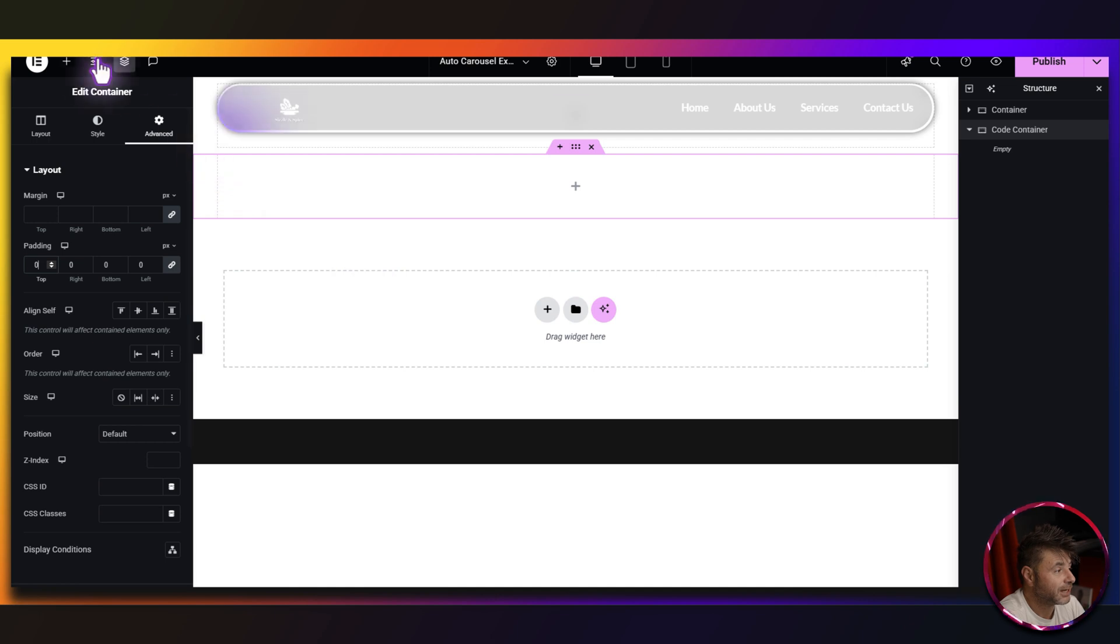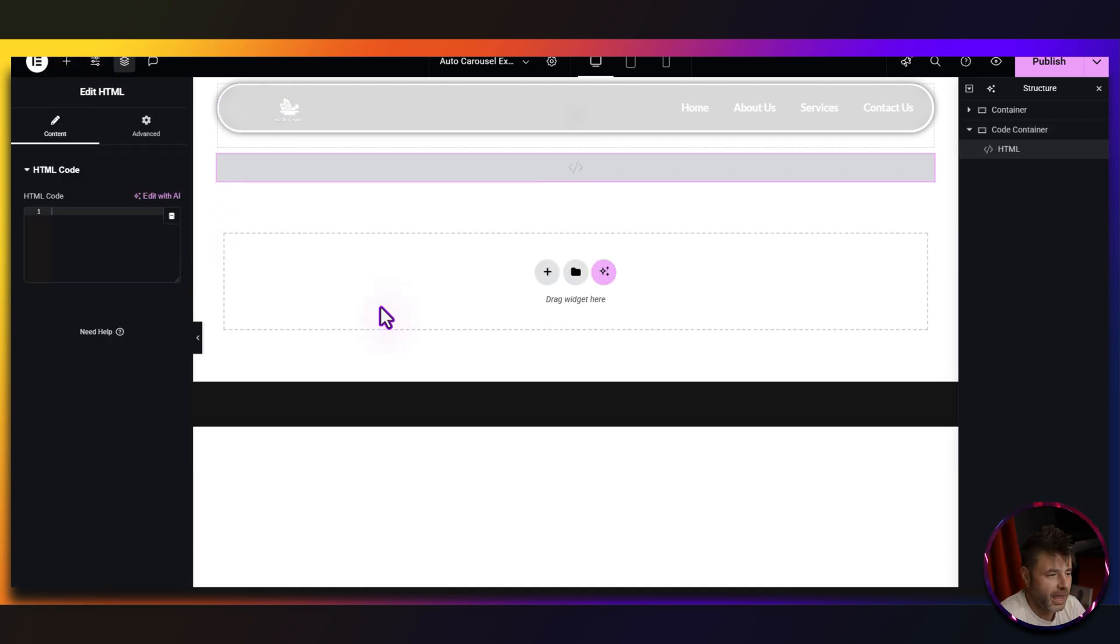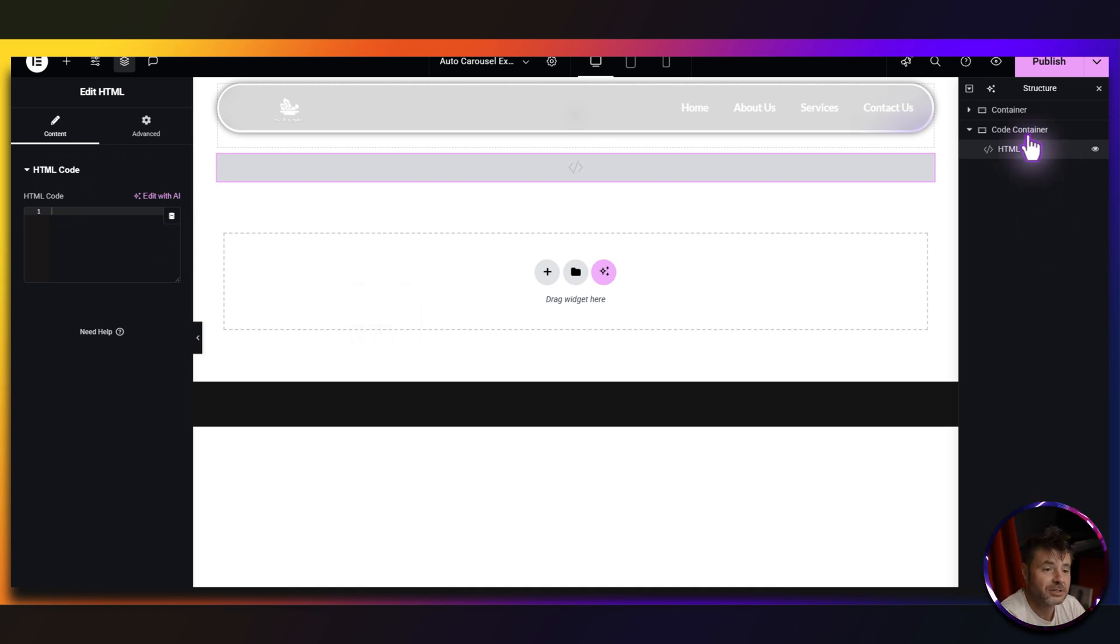So over here, all I'm going to do is grab the HTML widget and we are good to go there. We'll come back to this when we actually start putting in the code.